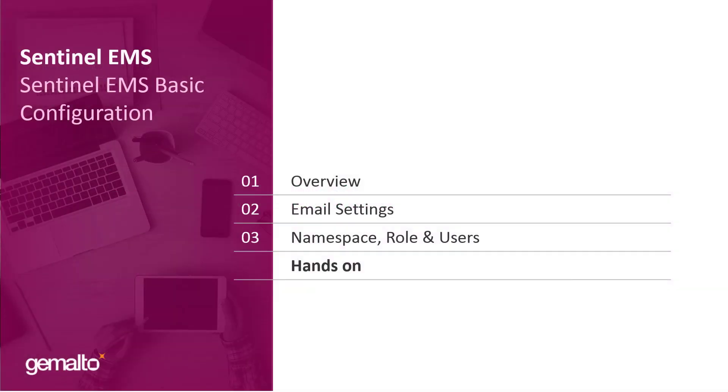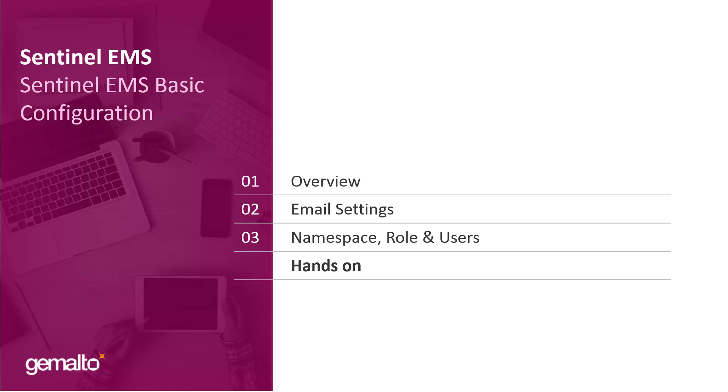This is the agenda for this video. We start with a general overview of what we need to touch, then we have a look at the basic email settings and how to configure them, then we talk about the basic entities we need to define: namespace, role and users, and finally the hands-on where I will show you how to do in practice all these settings. As you will see, they can be done very rapidly.